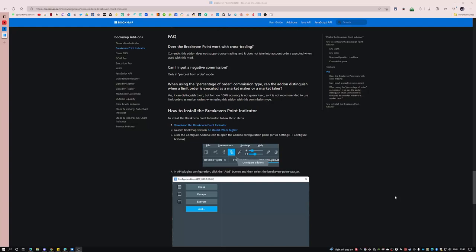Hello and welcome to the break-even point add-ons video. In this video we'll be going over how to use the break-even point add-on. Like all other add-ons you can find them within the add-ons tab within the knowledge base under break-even point indicator here.